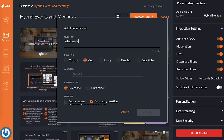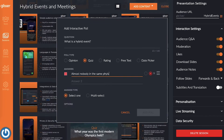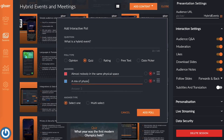Step number two: type out the question you want to ask your audience. There are lots of creative options you can go with — for example, you can quiz them on something you just talked about in your presentation to test their understanding, or you can ask a general quiz question for a fun added touch.